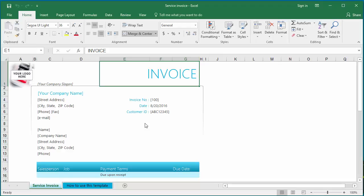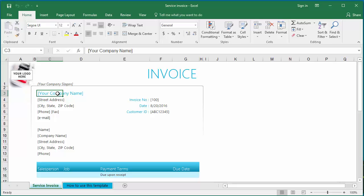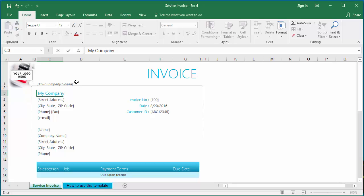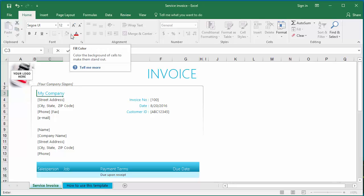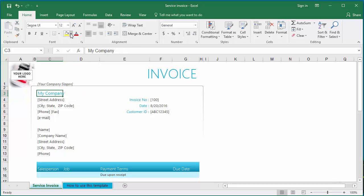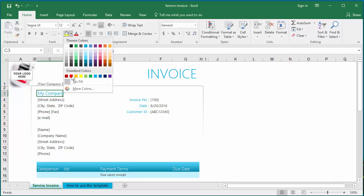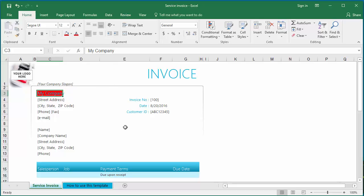Select it and click on Open. Now the template is open for changes. You can make any changes you want to the template. For example, change the company name to your company name. Click on Save to save the template, then close the file.